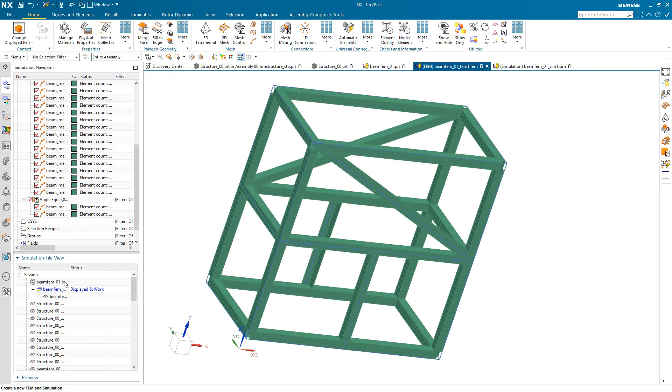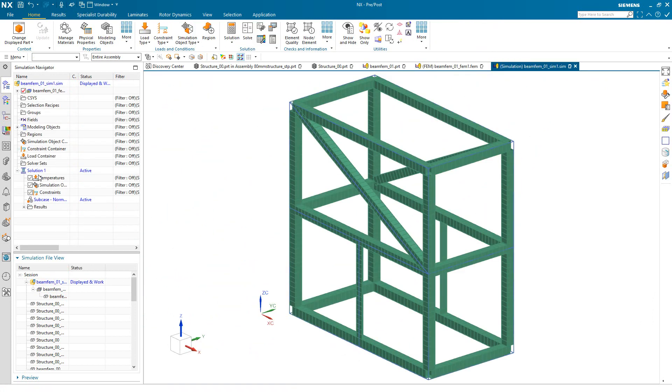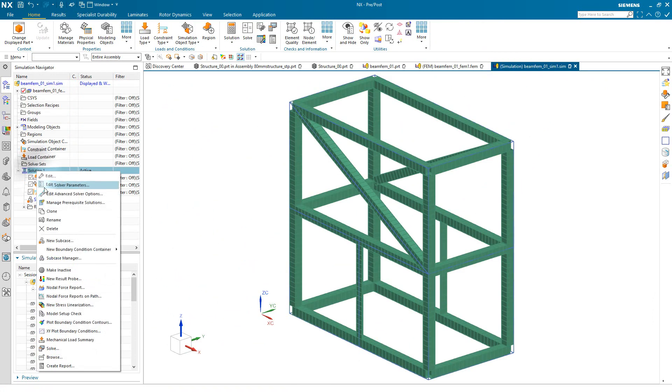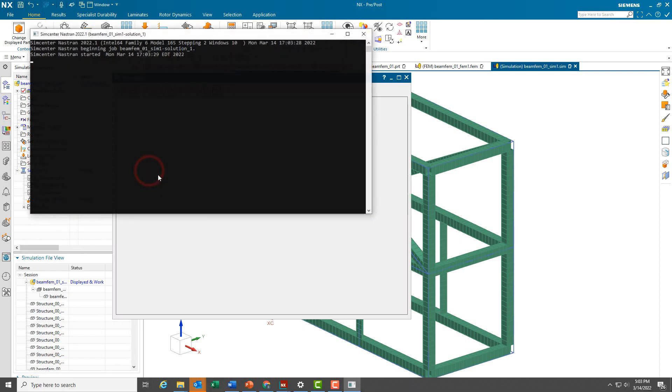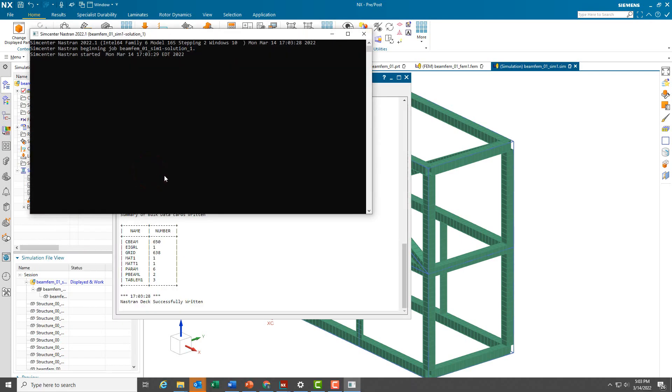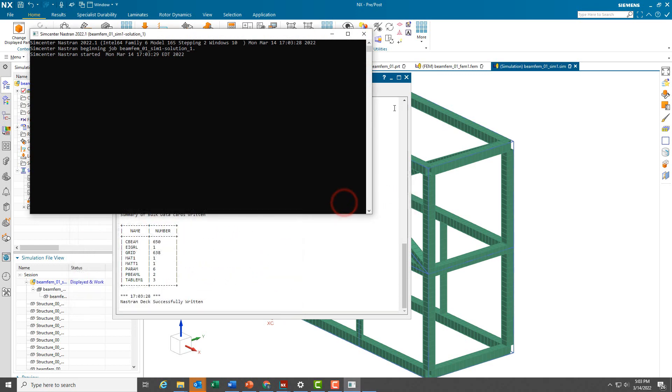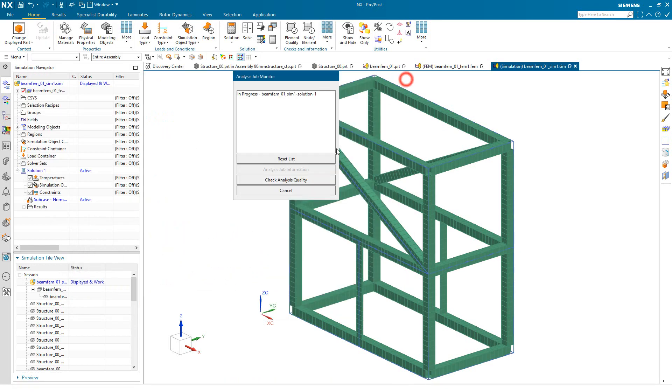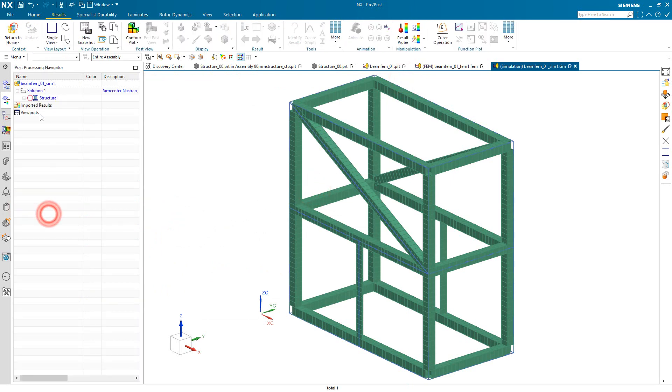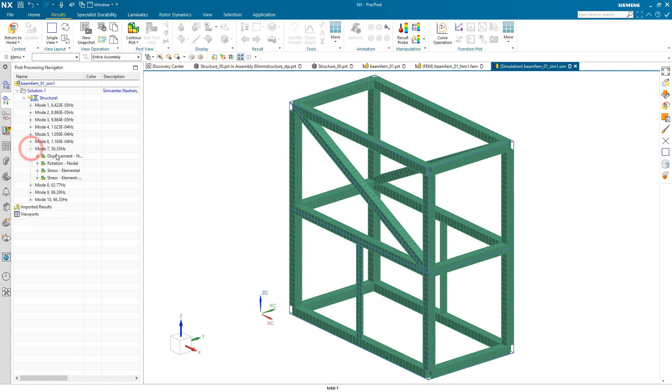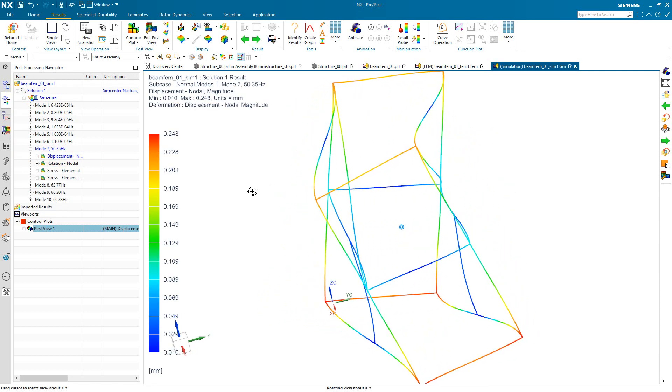So we are run ready. If we had any loads or constraints, we could apply them. But since we're doing a free-free modal, we'll go ahead and solve. And here I'm not pausing the movie. You can see in real time that it solves in about a second. And then we can review the results. So here our first flexible mode is mode number seven.